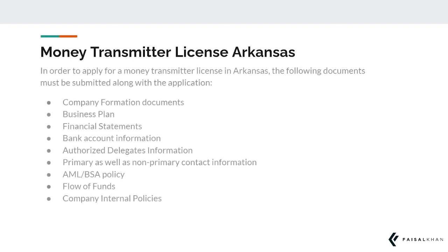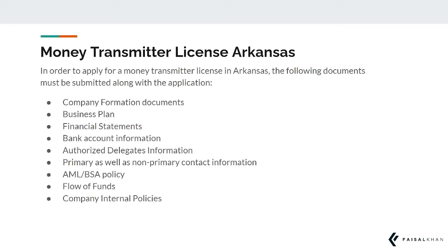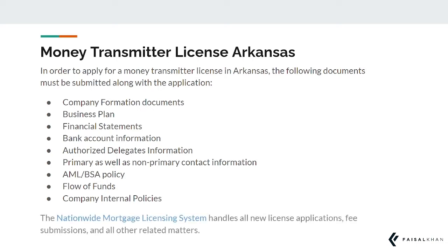In order to apply for a money transmitter license in Arkansas, the following documents must be submitted along with the application. The nationwide mortgage licensing system handles all new license applications, fee submissions, and all other related matters.